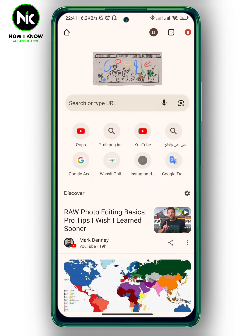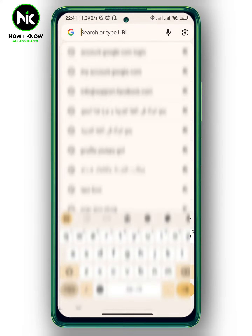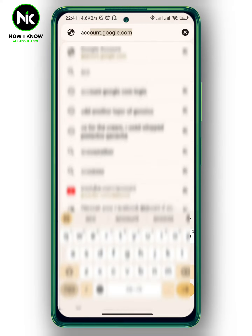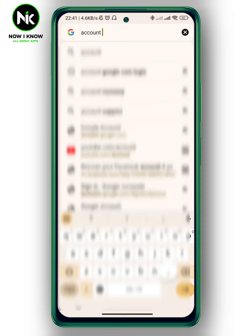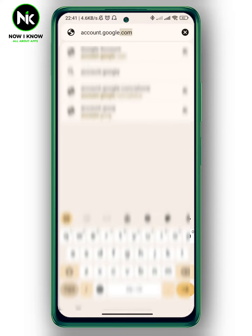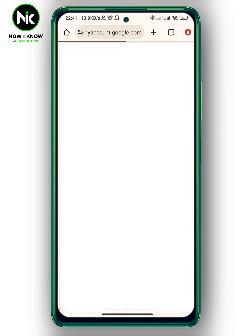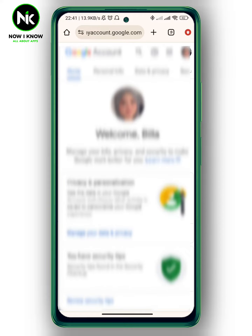After opening the app, go to the search bar and type in account.google.com, then hit search.